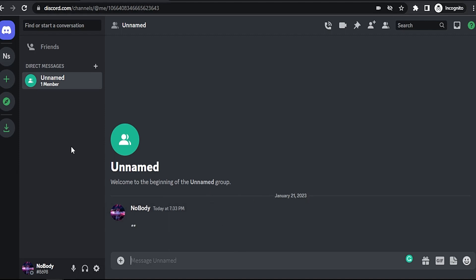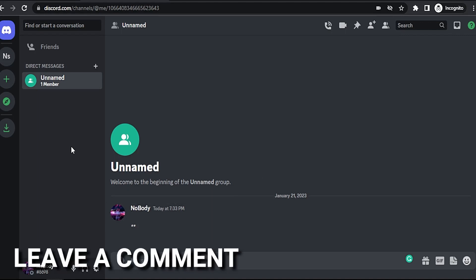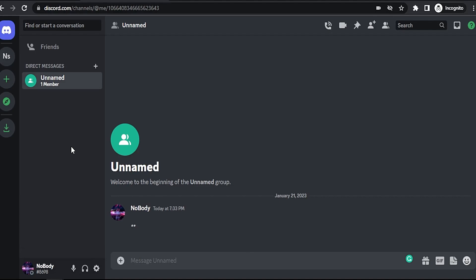message. That easy guys, there you go. If you want to know how to send an empty message in Discord, that's the easy way I know. If you know another way to do it, leave a comment below. Be sure to subscribe for more videos.